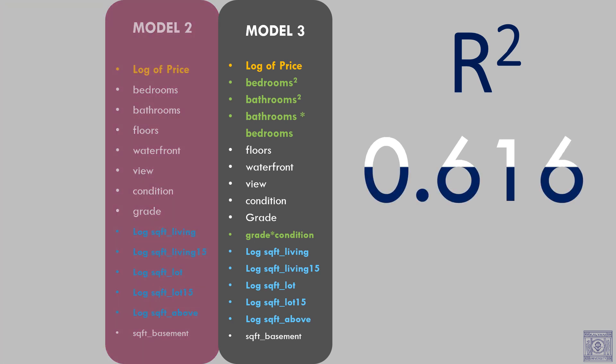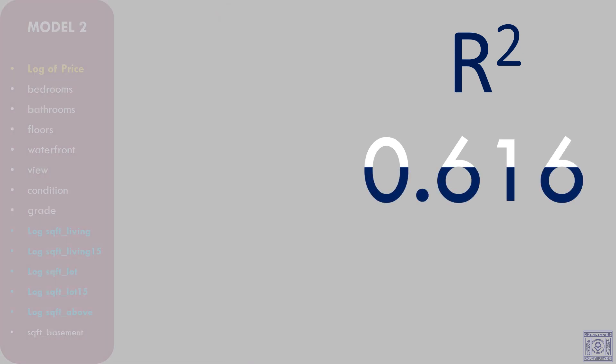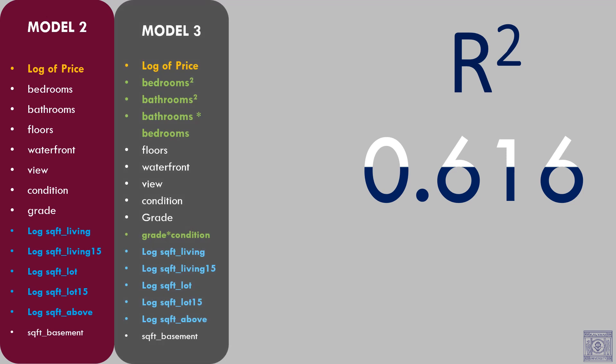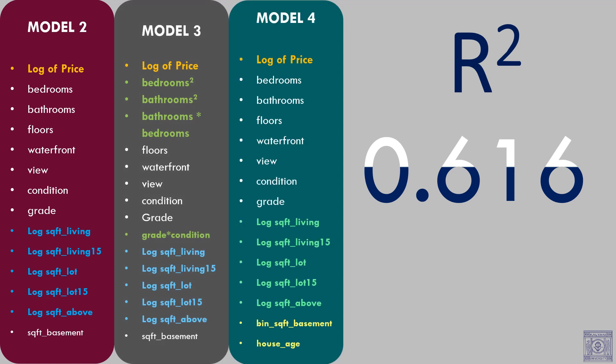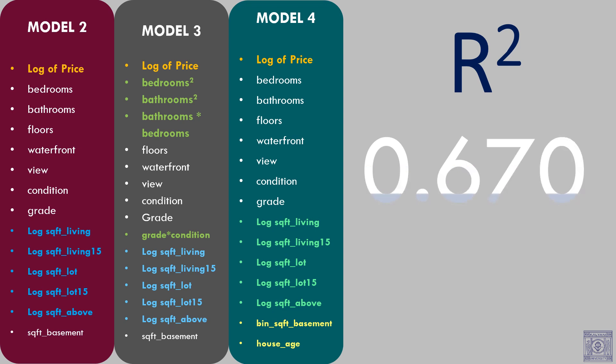None of the previous models were providing us with good results. So we decided to dive deep into the dataset. We constructed a new variable age of the house by subtracting the variable year of sale and year of build. We have also considered converting square foot basement into a binary variable. That is, the presence or absence of basement in a house. Keeping all the other variables similar to model 2, we fitted a linear regression model. The R square increased to 0.670.